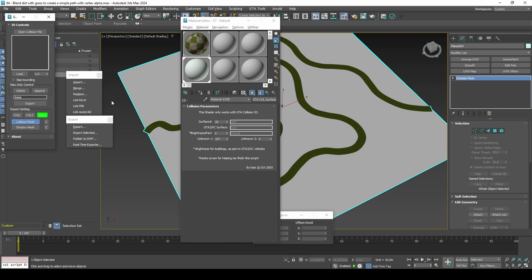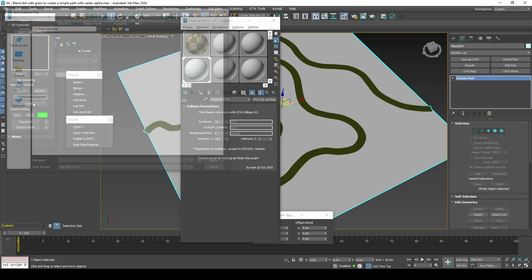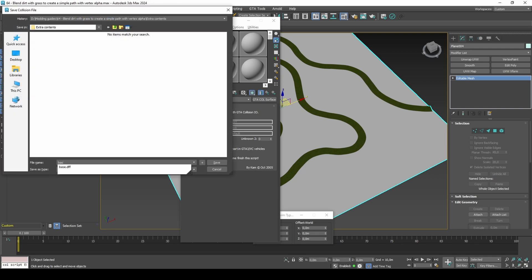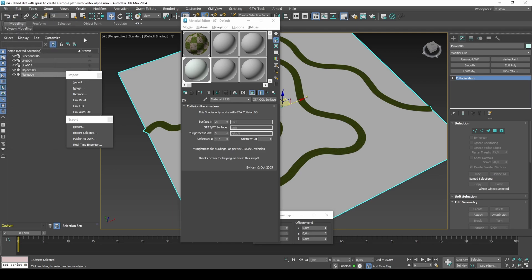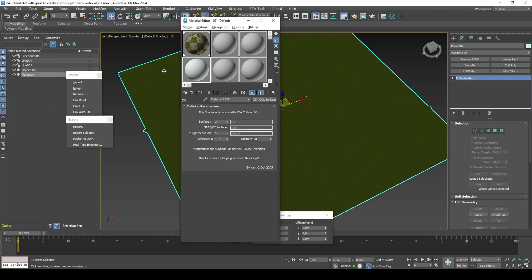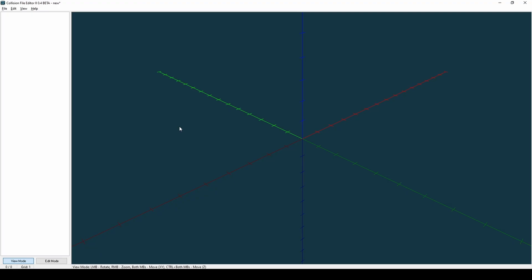With MTA, you can reuse the base terrain collision for the Alpha Blend as well. But if you are modding single player, you will instead need to create a separate collision for the Alpha Blend.